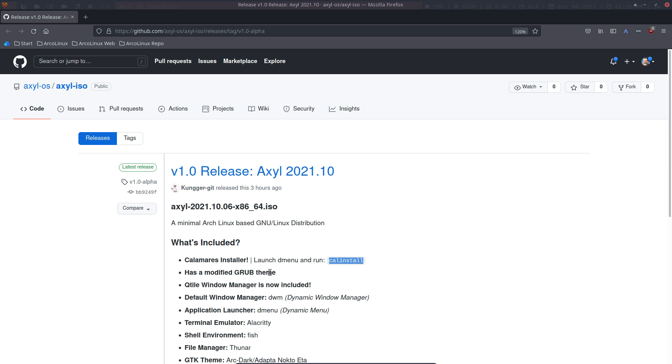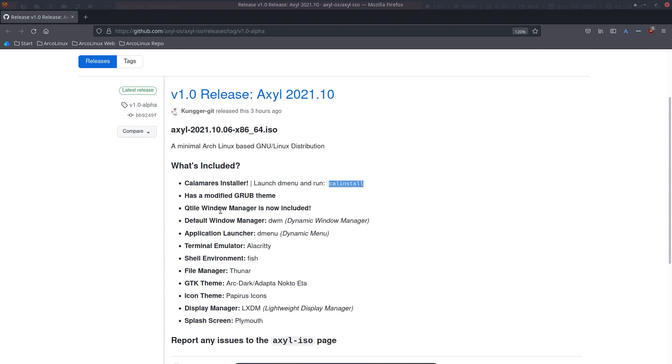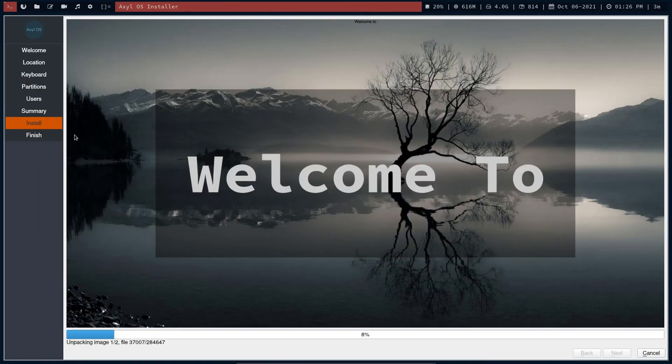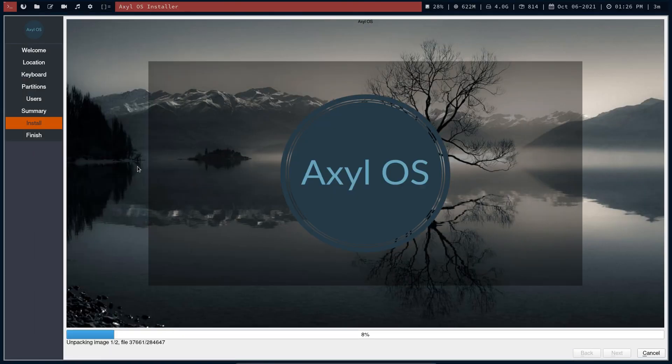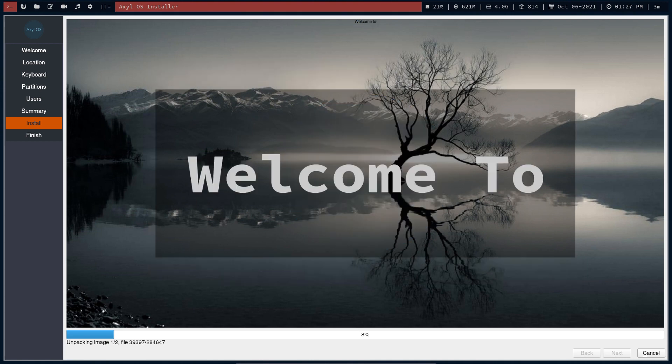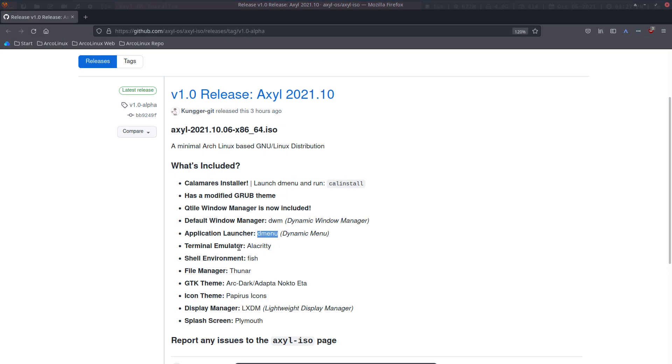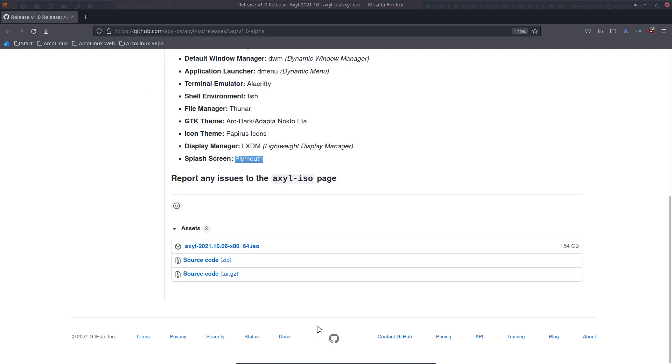This was still the Arch Linux Grub. Qtile window manager is now included but the default window manager is DWM. So Qtile serves as a kind of backup, a fallback. D menu is there. With what keyboard shortcut? I don't know, right? I still need to figure that out. And that's after installation, that's fun. We're a noob again. Terminal emulator is Alacritty. Shell environment is Fish. Thunar, Arc Dark, Papyrus icon, and LXDM. So not GDM or SDM. And there is a splash screen Plymouth, later on, not at boot time but maybe later on. We report any issues here.